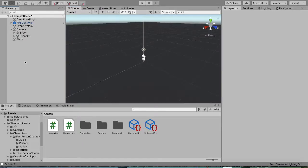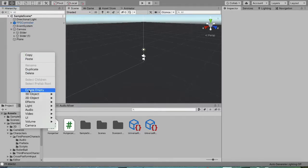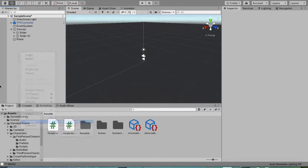This project uses post processing from the Universal Render Pipeline, which means you have to install this first. Just search for an easy tutorial on how to install the Universal Render Pipeline. Once you have it set up, right-click in the hierarchy and create a Global Volume.